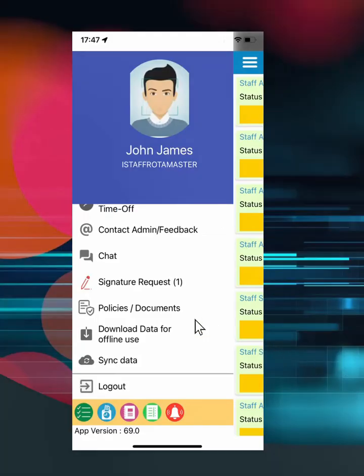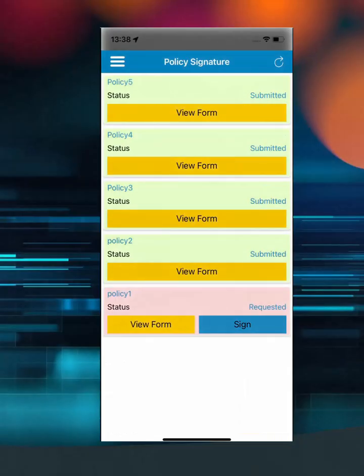A functionality to read and sign policy or generic documents is available from the home page menu. Select to open the details to read and sign.